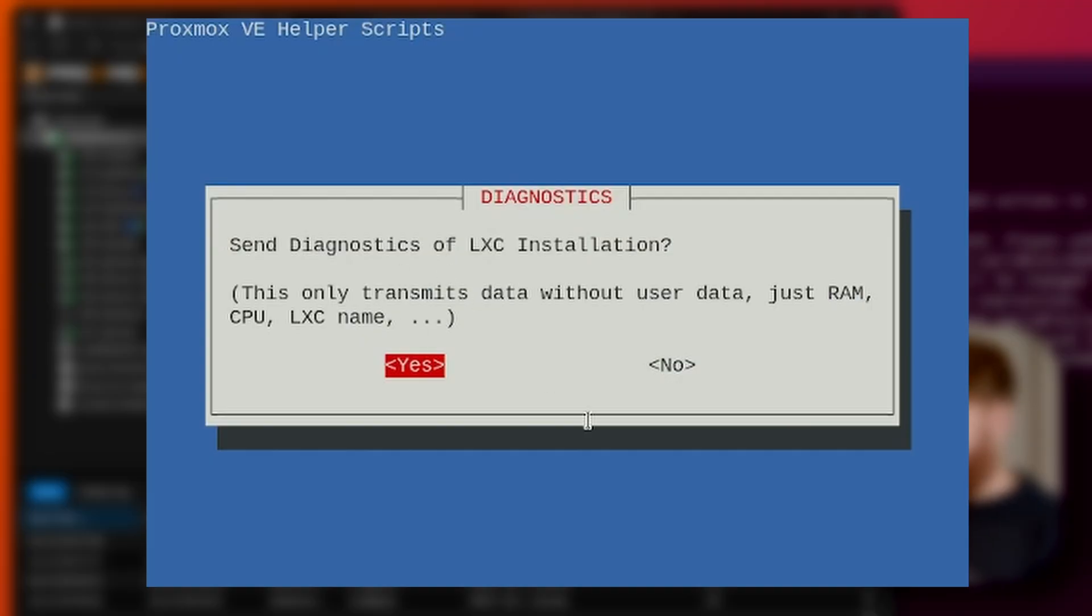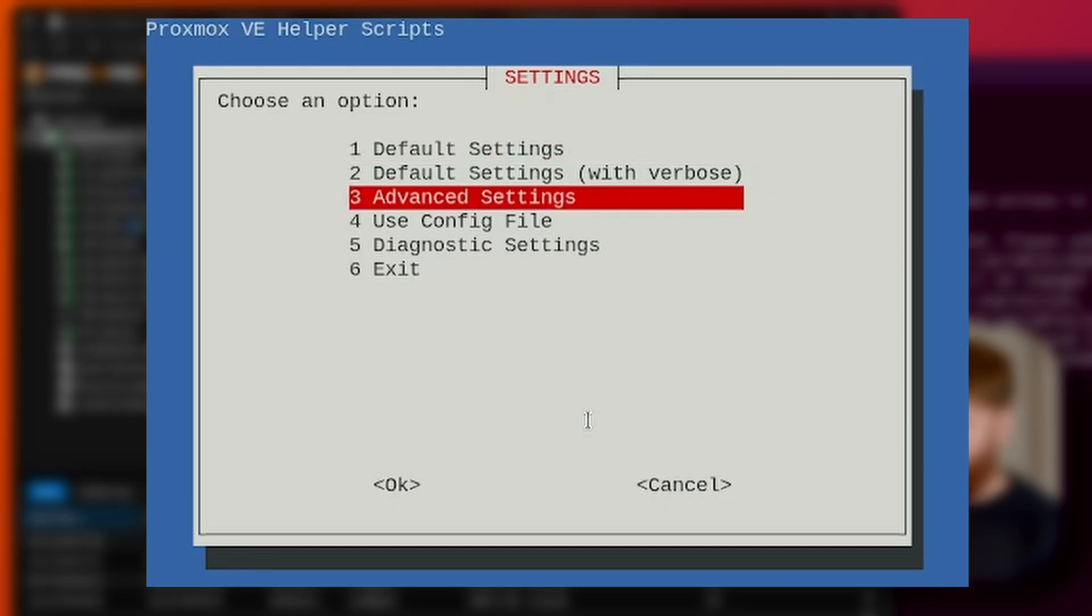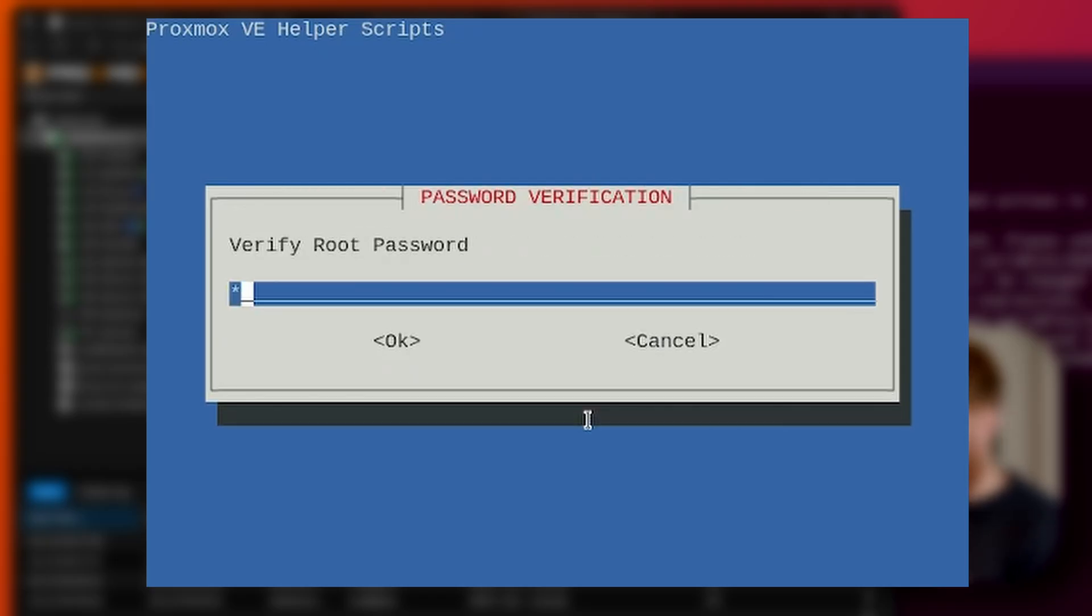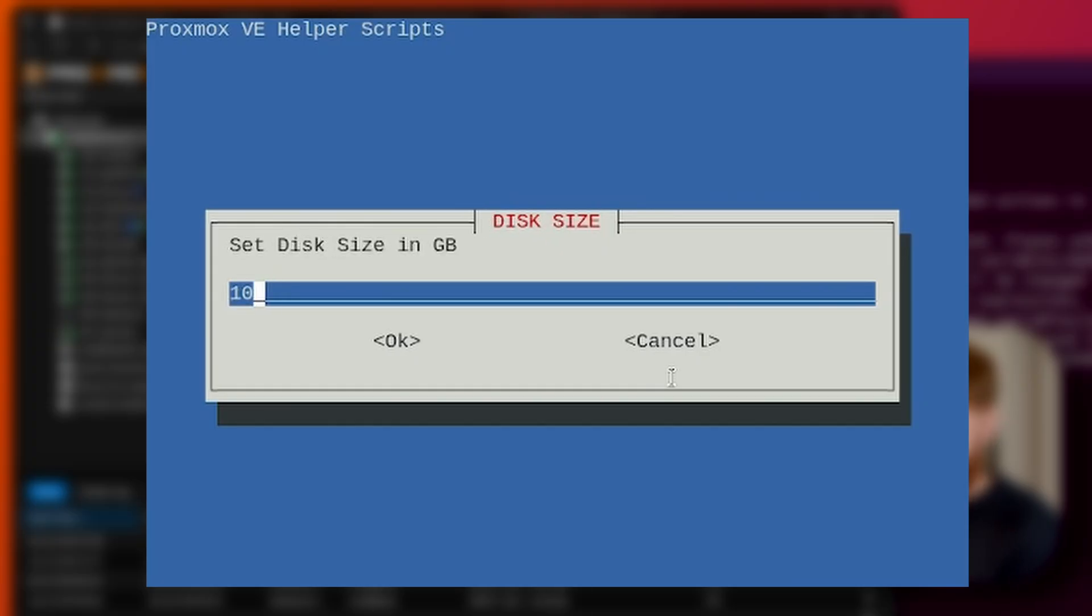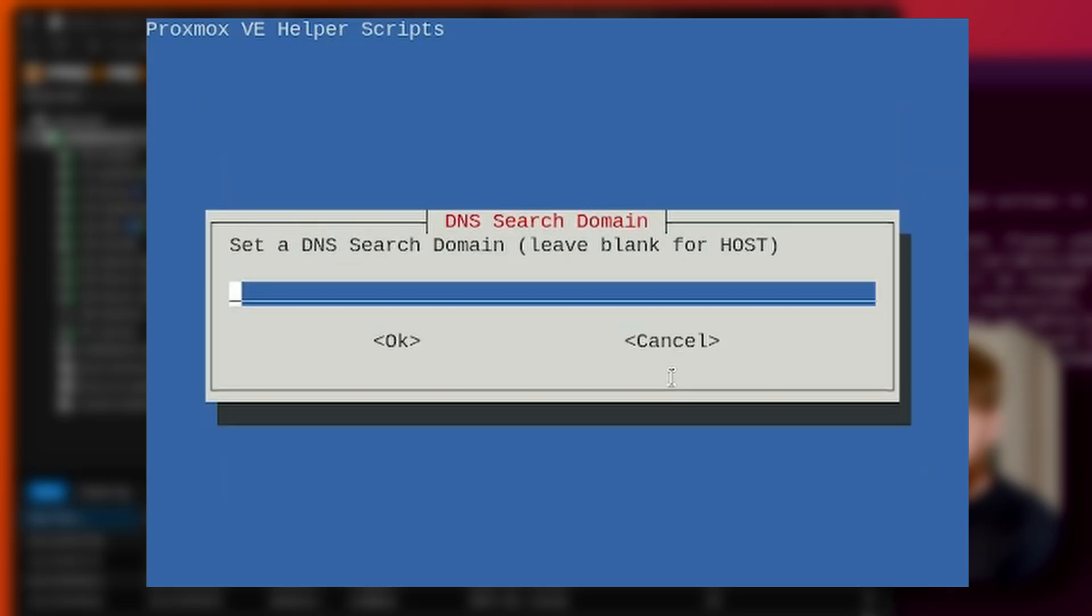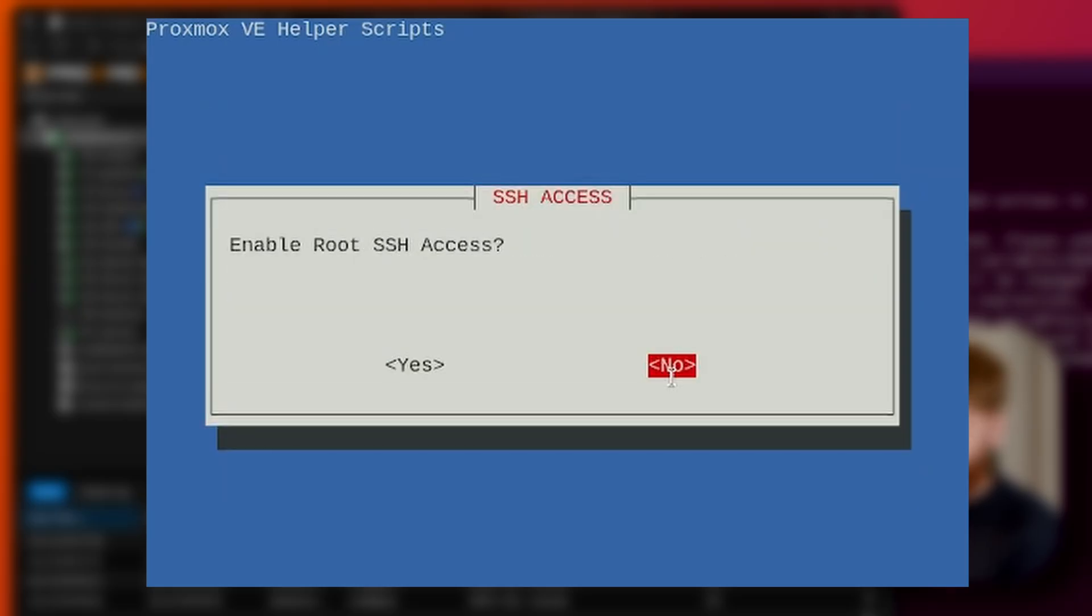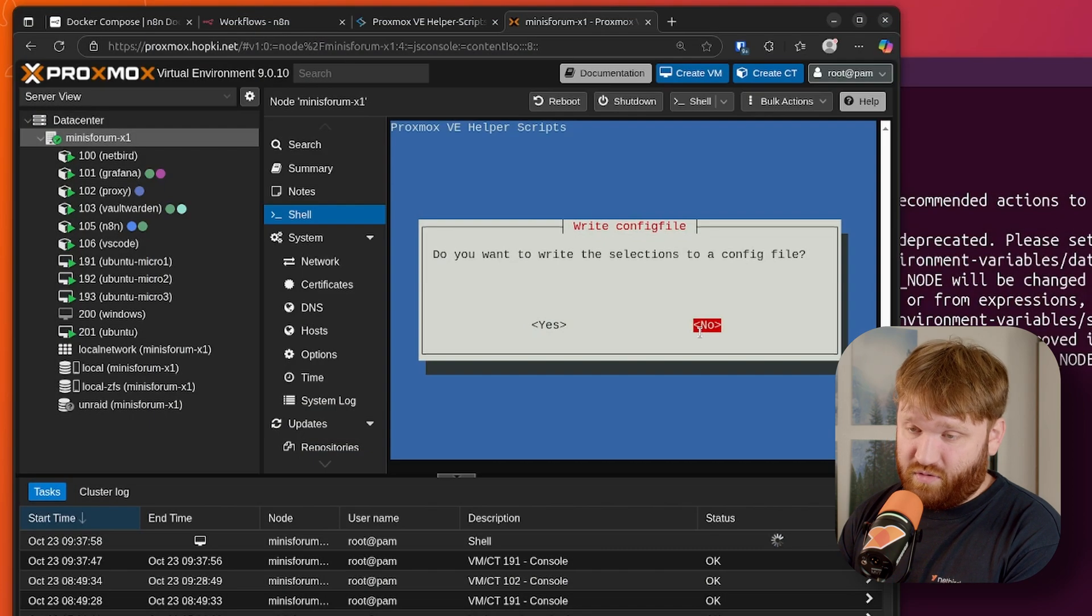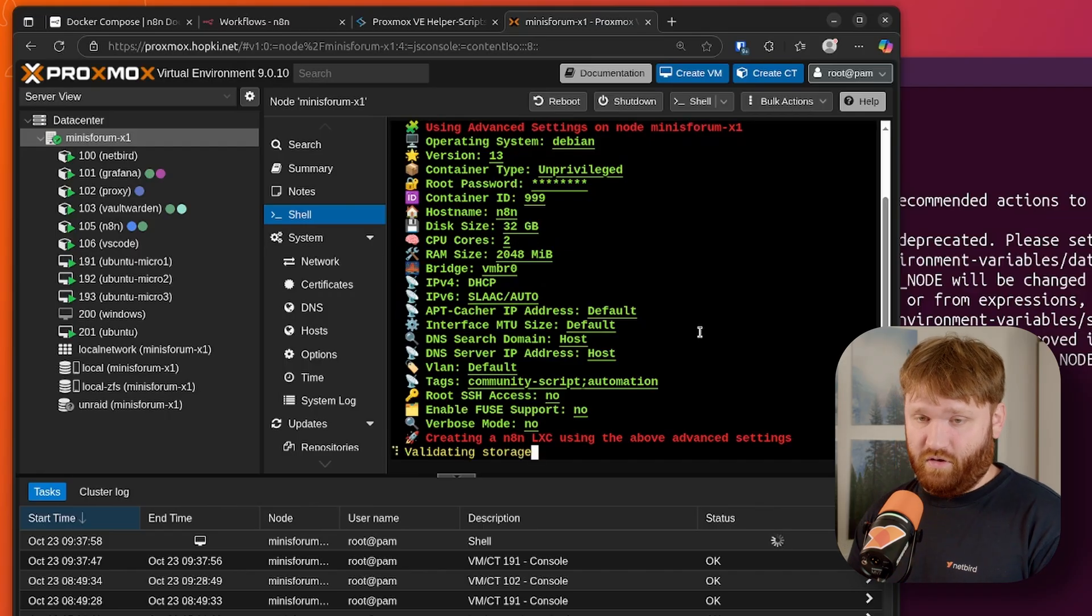So here we can hit yes to send diagnostics. You can go with the default settings if you want to, or you can go to advanced settings if you want to pick and choose some things. For this, we'll go probably mostly with the default, unprivileged. Set ourselves up a root password, container ID. I'm going to do 999 for now, hostname N8N. We're going to do 32 gigs of disk because 10 gigs is a little light. Two cores, two gigs of RAM. The bridge is fine. And basically the rest of this stuff, we're just going to go all default settings. Obviously, if you have a reason to change something, you can go ahead and do that. So let's hit yes to create the LXC. And no, we're not going to write this to a configuration file.